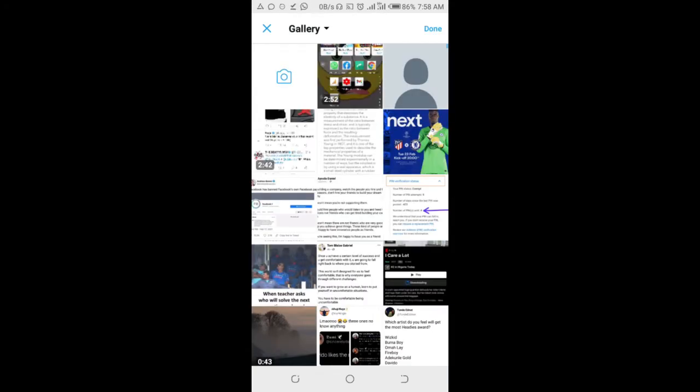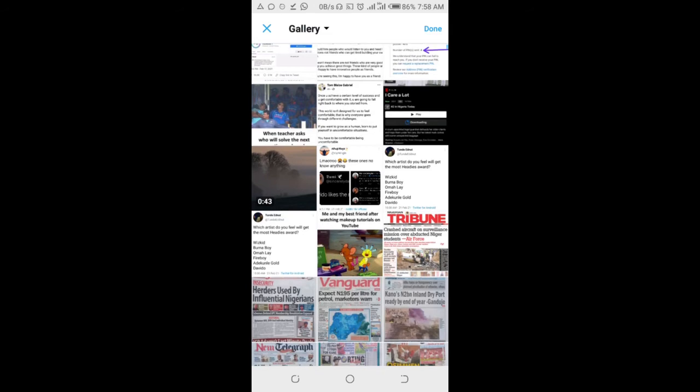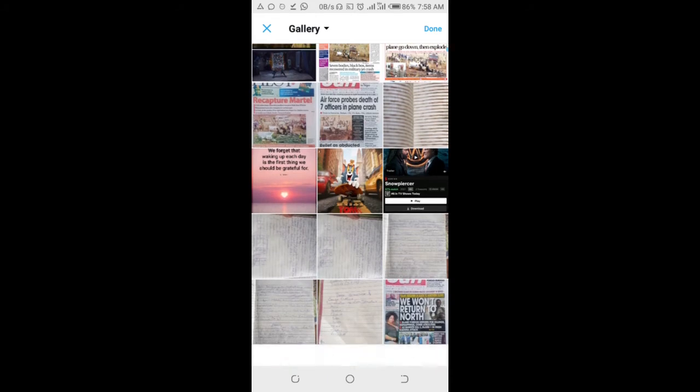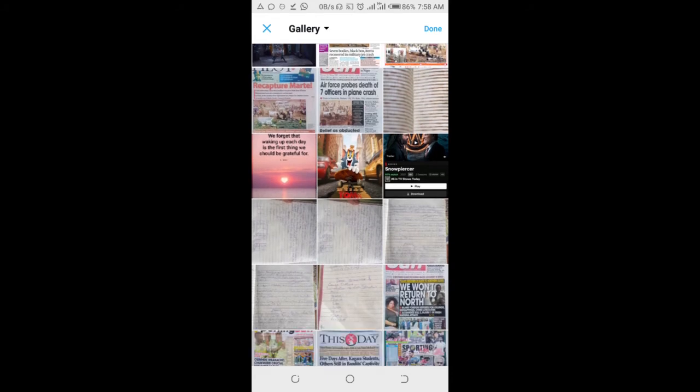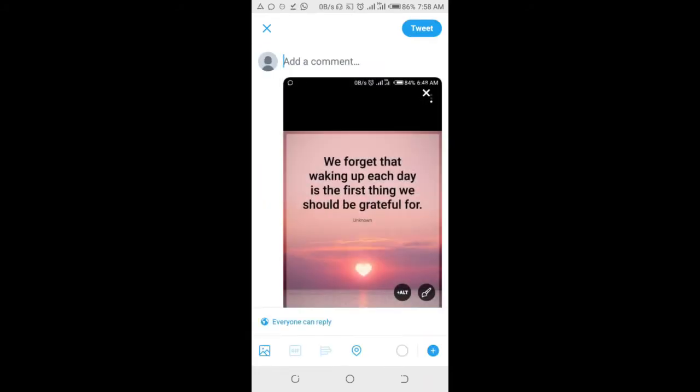Select the image you want to tweet. Let me scroll down, I'll select some image right here on my phone. Just tap on it, then click on the image again. As you can see it's just one image.